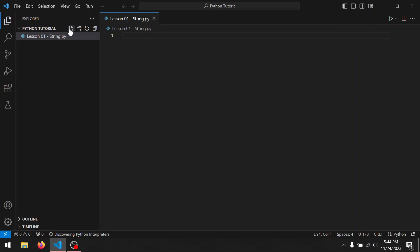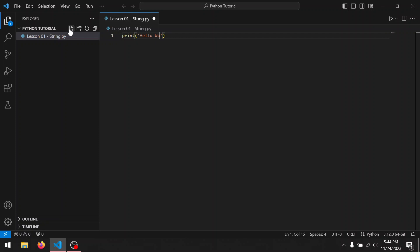Now let's create our first program: print parentheses quotation mark hello world. Click on the triangle in the upper right corner to run the program.